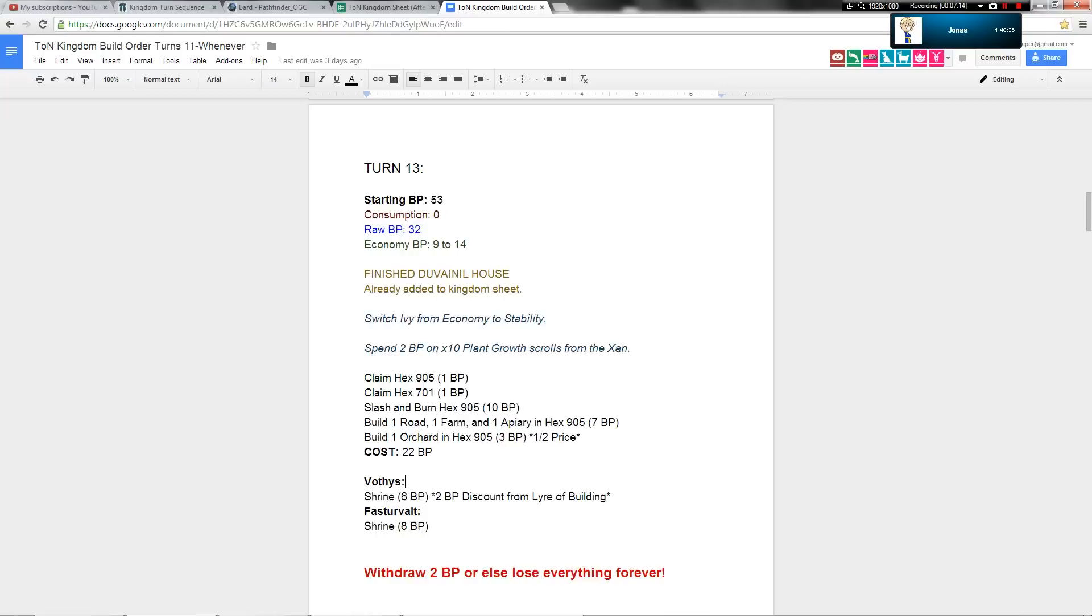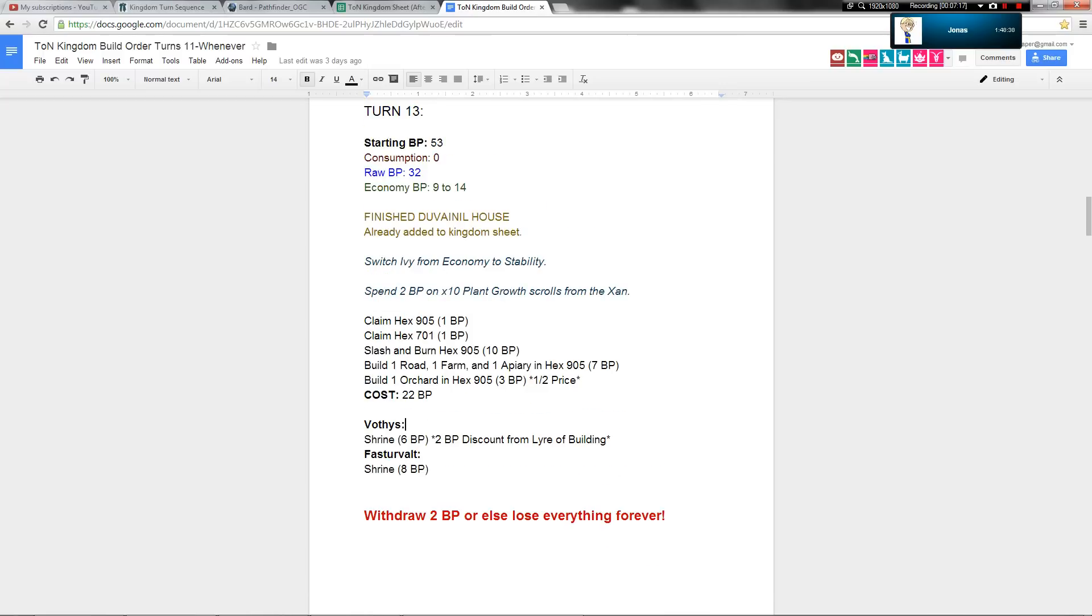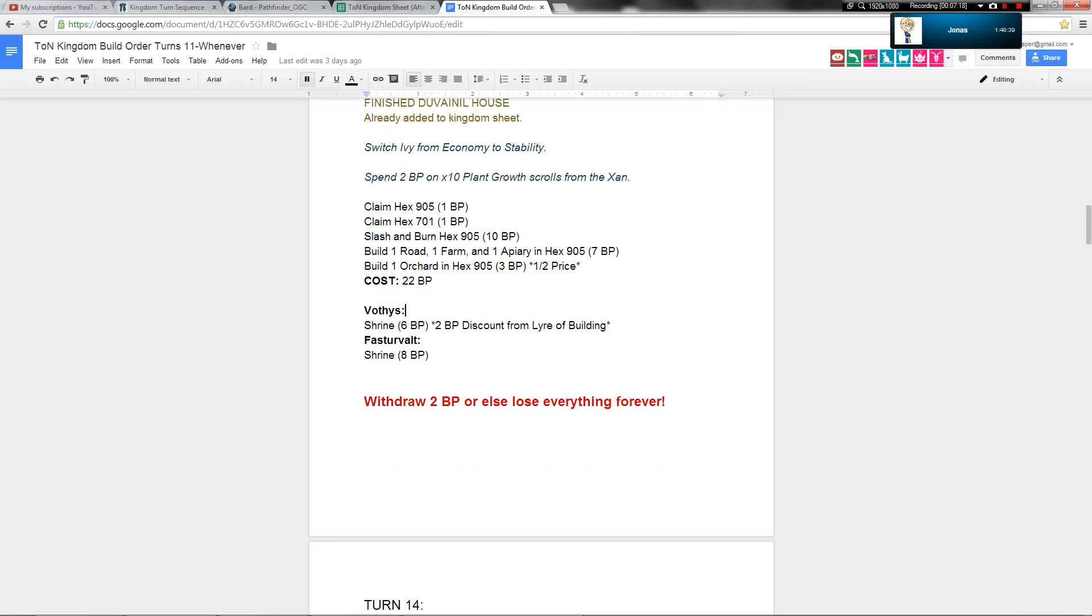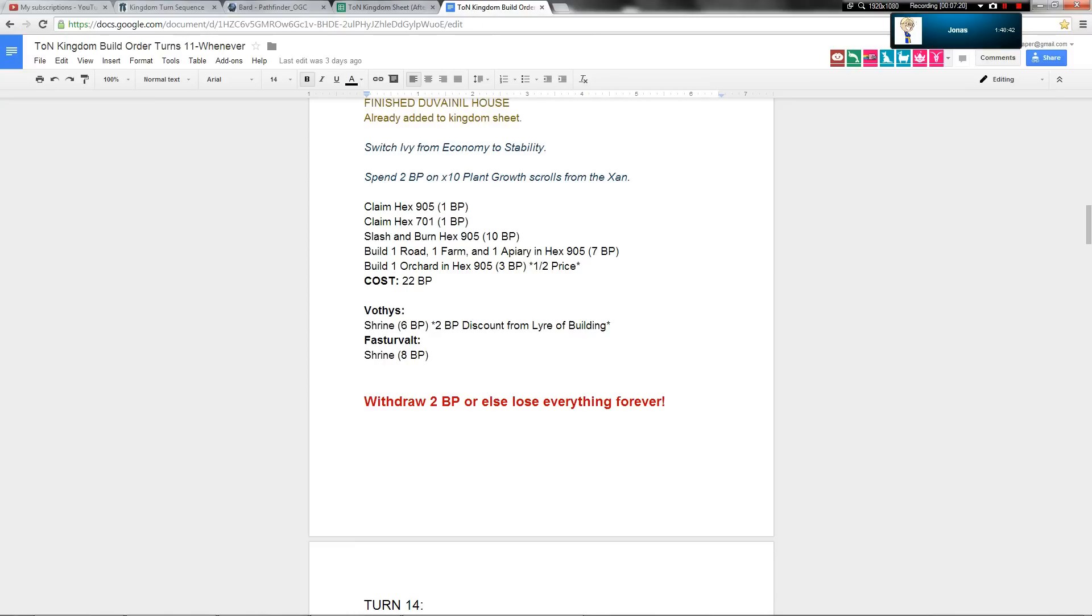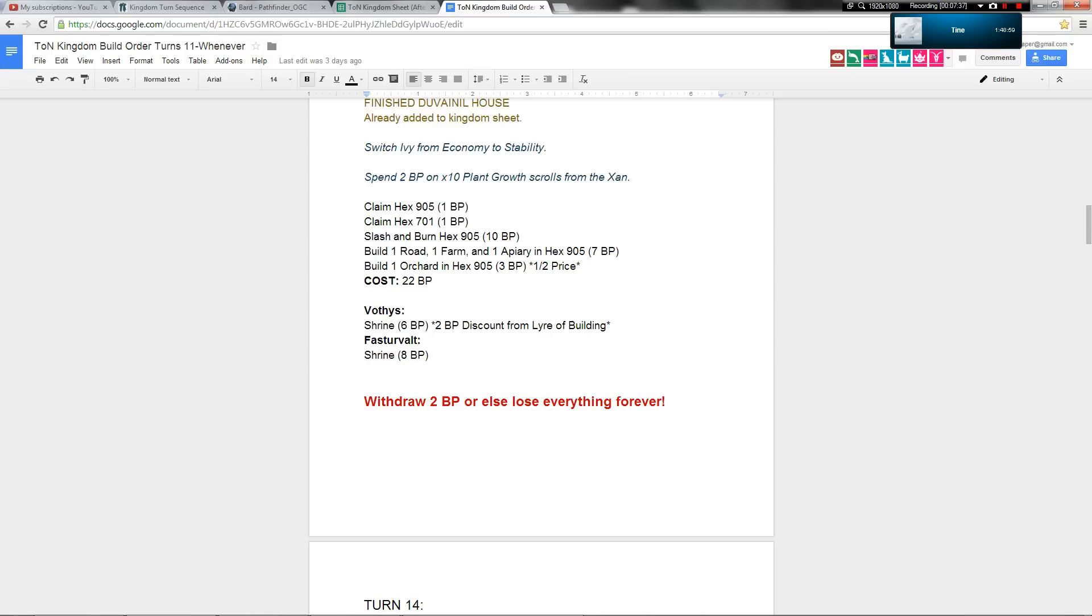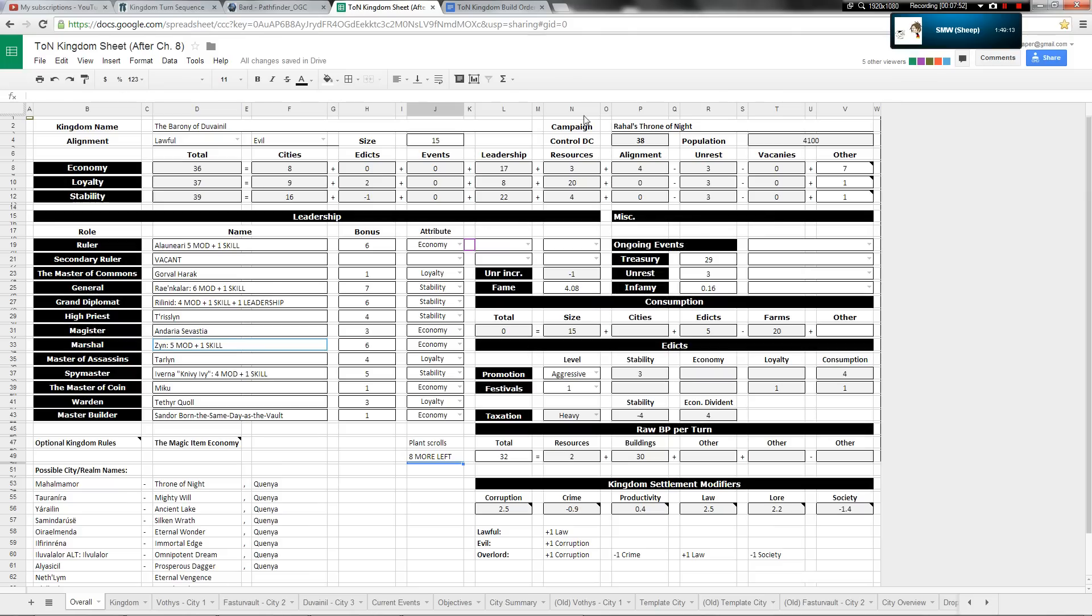Go ahead and add in more plant growth scrolls on the sheet. That'll be that. Then create and improve settlements. Okay. So what was suggested to build a shrine in Vathis for six build points that will use our lyre of building discount, a shrine in Faster Vault, and then a house over the tenement in Duvenil. That'll be six build points for the discounted shrine, eight build points for the Faster Vault shrine and two build points for building over the tenement, which will be at cost of 16 total build points.